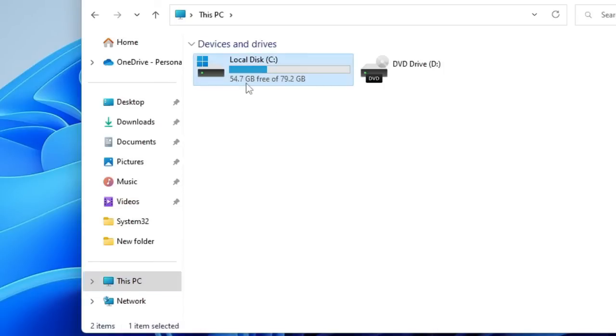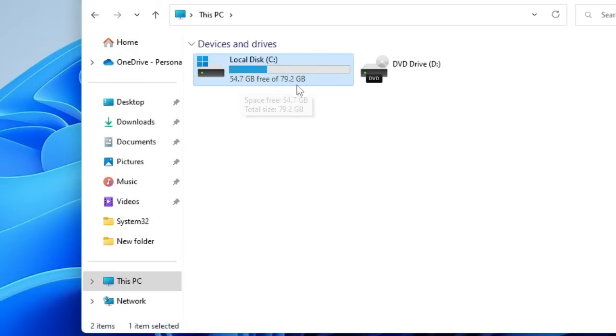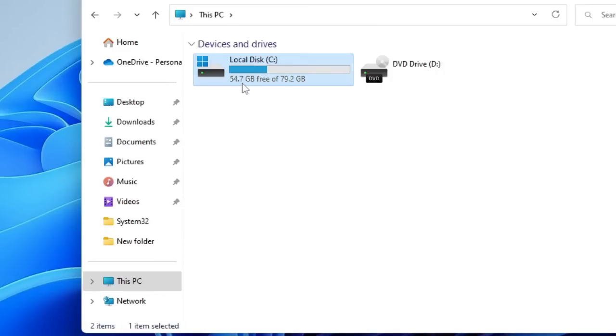You will see your drive, your partition here. Right now you can see it's around 55 gigabytes free of 79.2 gigabytes. So that means around 80 gigabytes of space I have on my Local Disk C. I have 55 gigabytes of free space, so I will be creating another partition for 10 gigabytes.